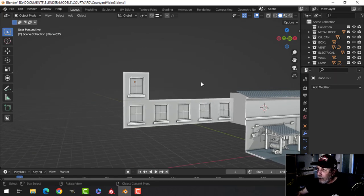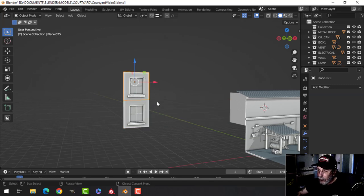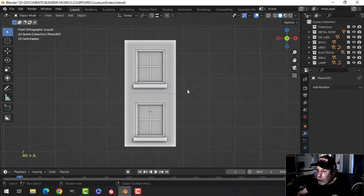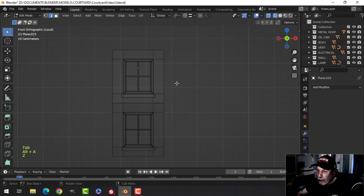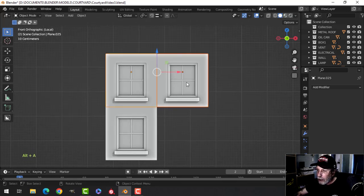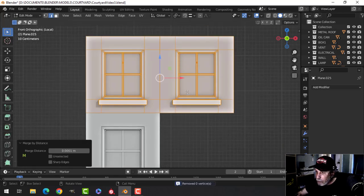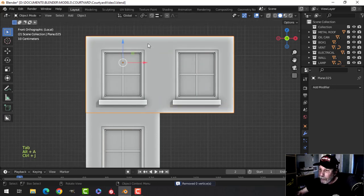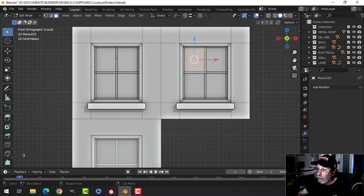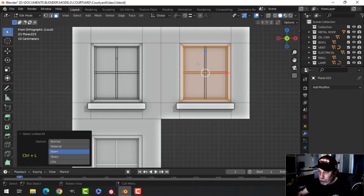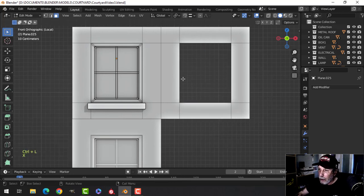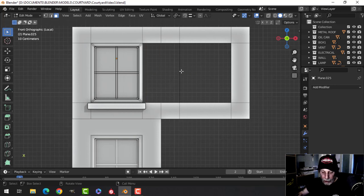Now I want to do another style of window — let's focus on those. I'll duplicate this, snap it, take these pieces and try merge by distance. I have to join them first. I got rid of a few vertices. I want to make a longer window — I'm just not quite sure how long I want it, so bear with me. I'll get rid of that piece and clear things up.